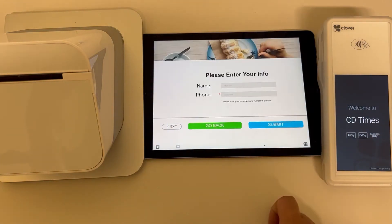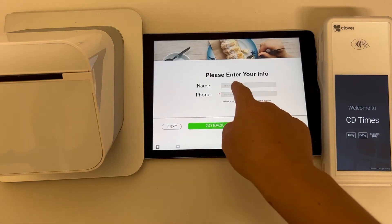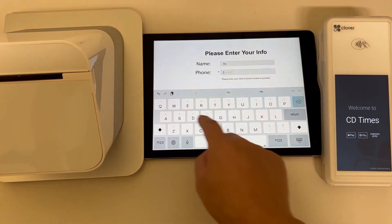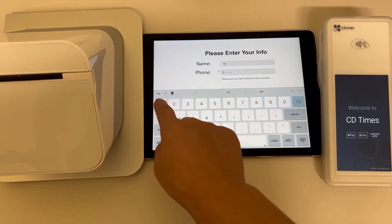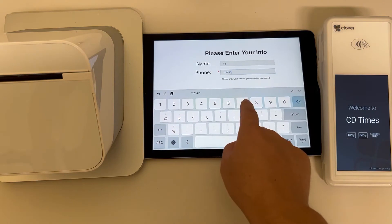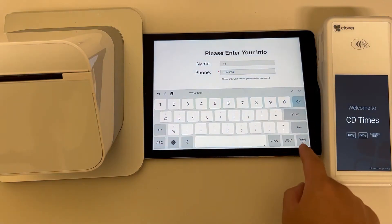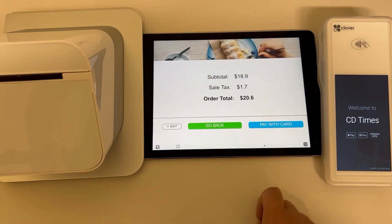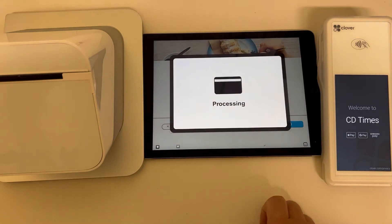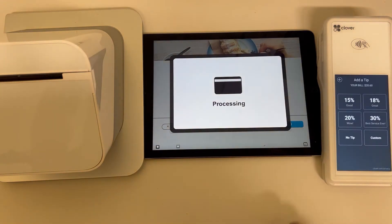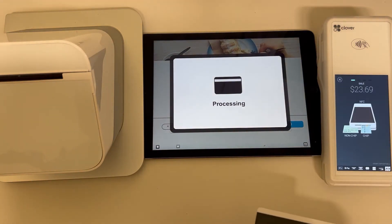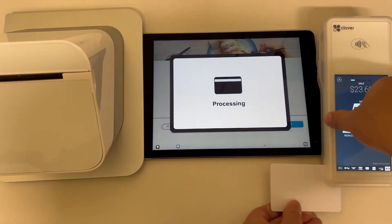Then place the order — type your name, your cell phone number, and submit. Now on the next page you will see this. Swipe to pay with the card.